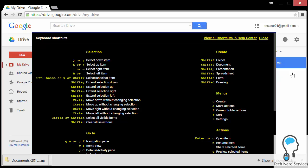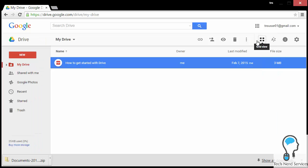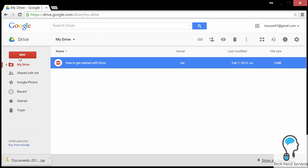From there, there's still an option to leave drive, but there's also keyboard shortcuts, which you can take a look at that allow you to navigate around Google Drive a little bit faster if you like keyboard shortcuts.